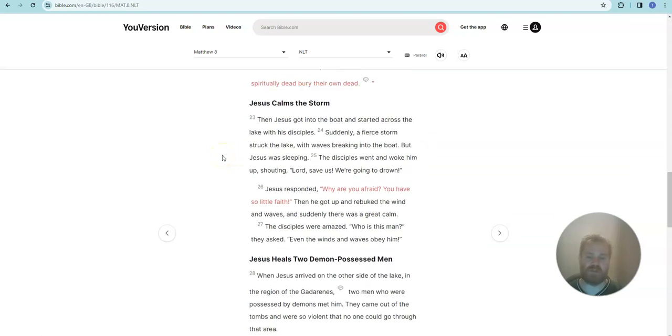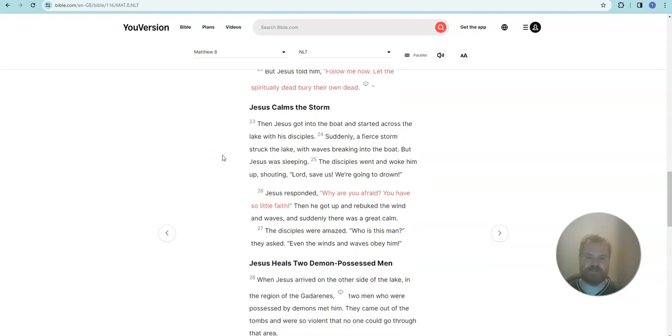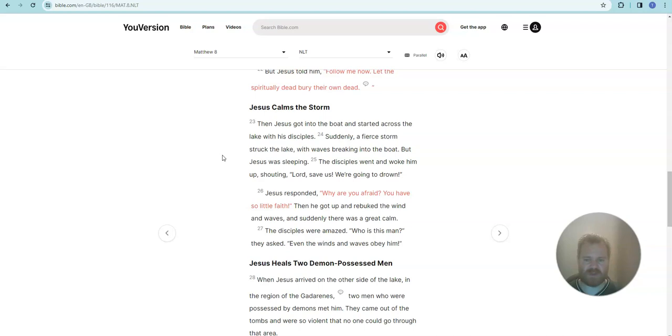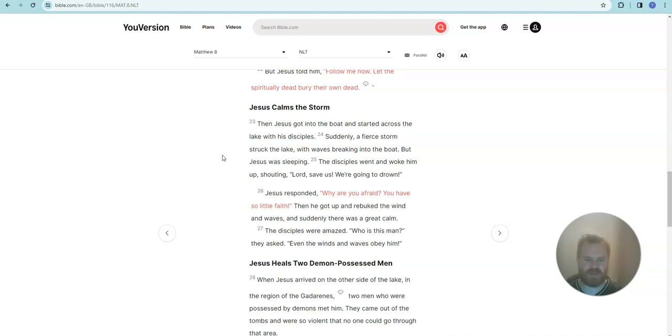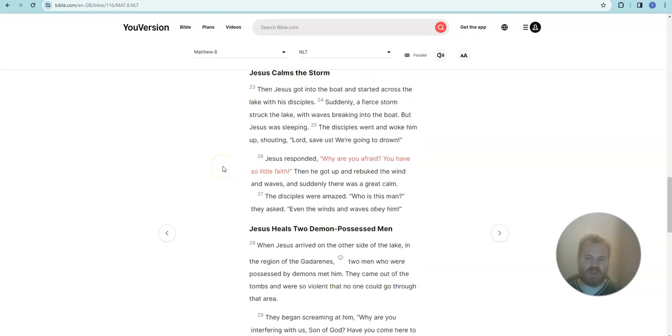Jesus calms the storm. Then Jesus got into the boat and started across the lake with his disciples. Suddenly, a fierce storm struck the lake with waves breaking into the boat. But Jesus was sleeping. The disciples went and woke him up shouting, Lord, save us! We're going to drown!